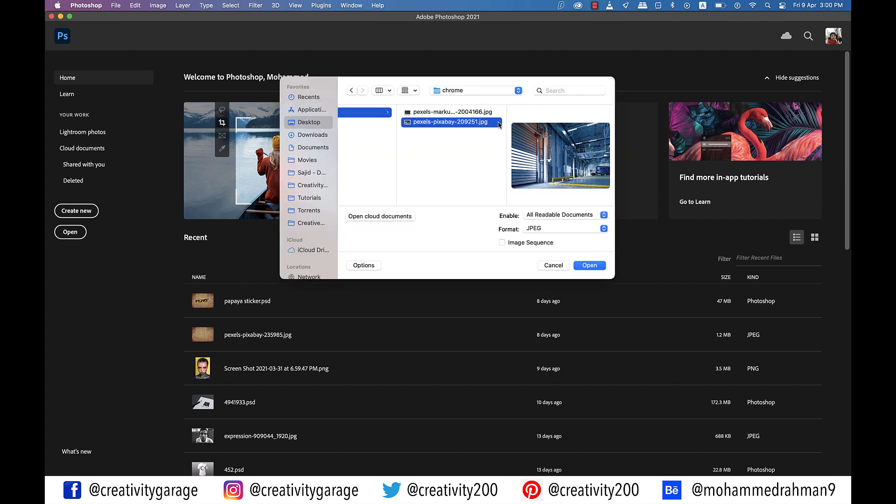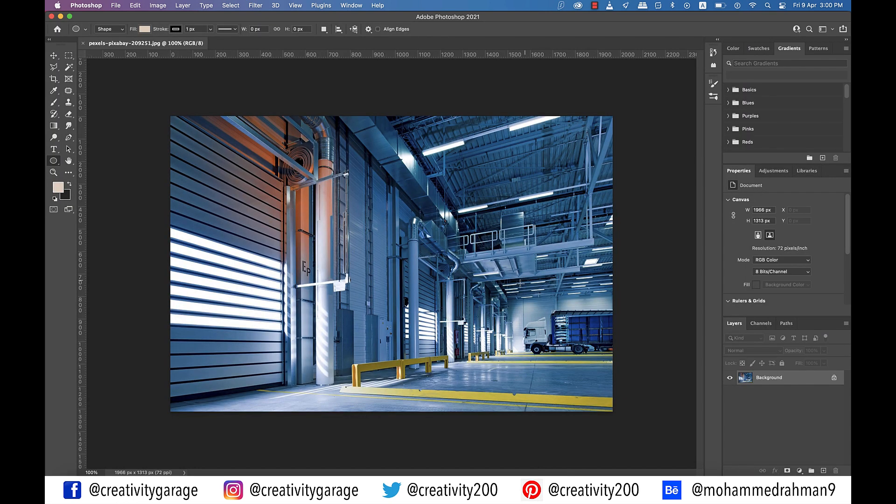First of all, I'm going to open an image. You can download this image from the link in the description should you want to practice along. Also, you don't have to necessarily use this image. You can use any image that is bright and colorful.